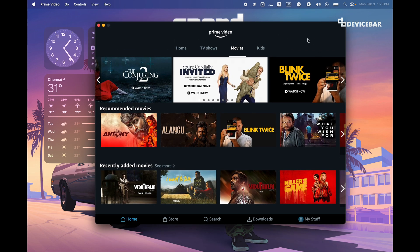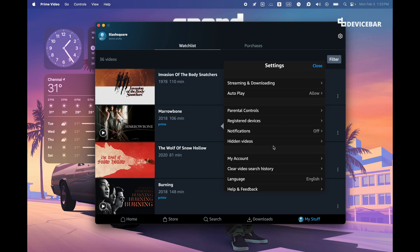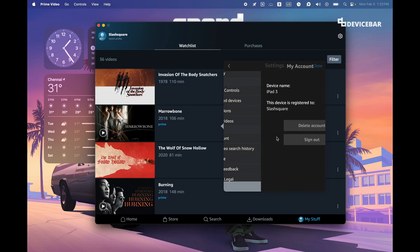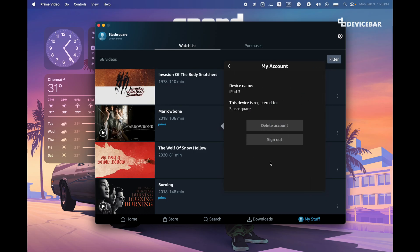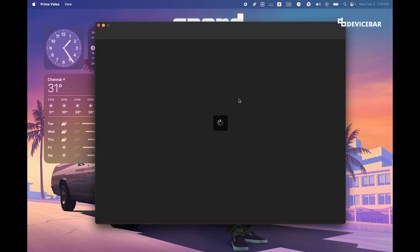Open the Prime Video Mac app, go to My Stuff at the bottom and select this. Now go to this settings icon, select this, and now here go to My Account. Here we have the sign out option. We just have to select that. That's all. It's done.